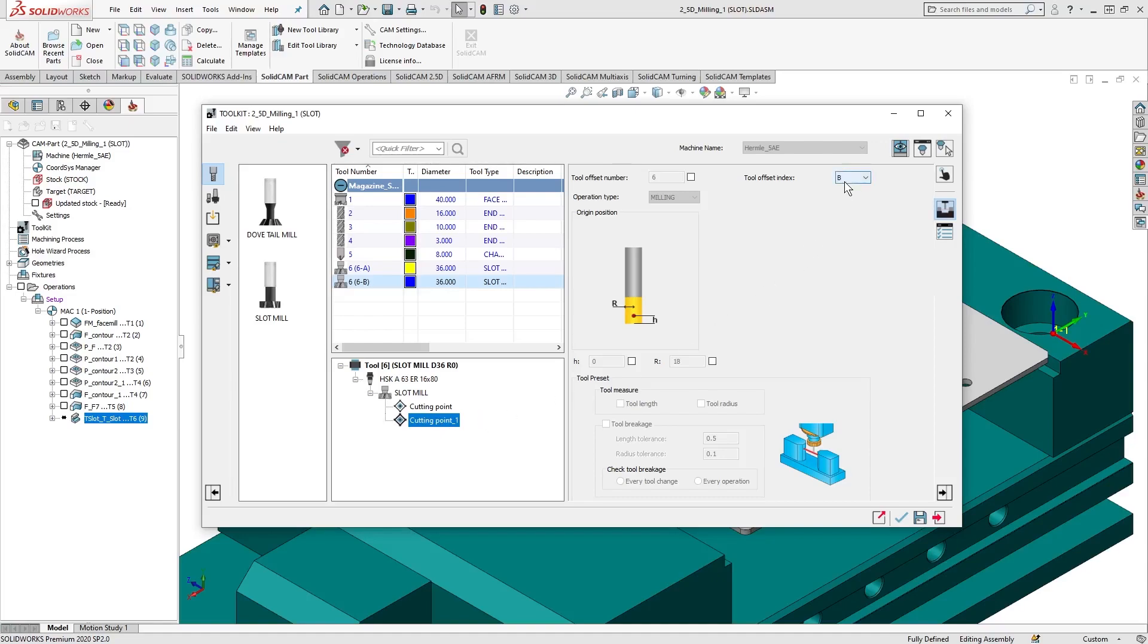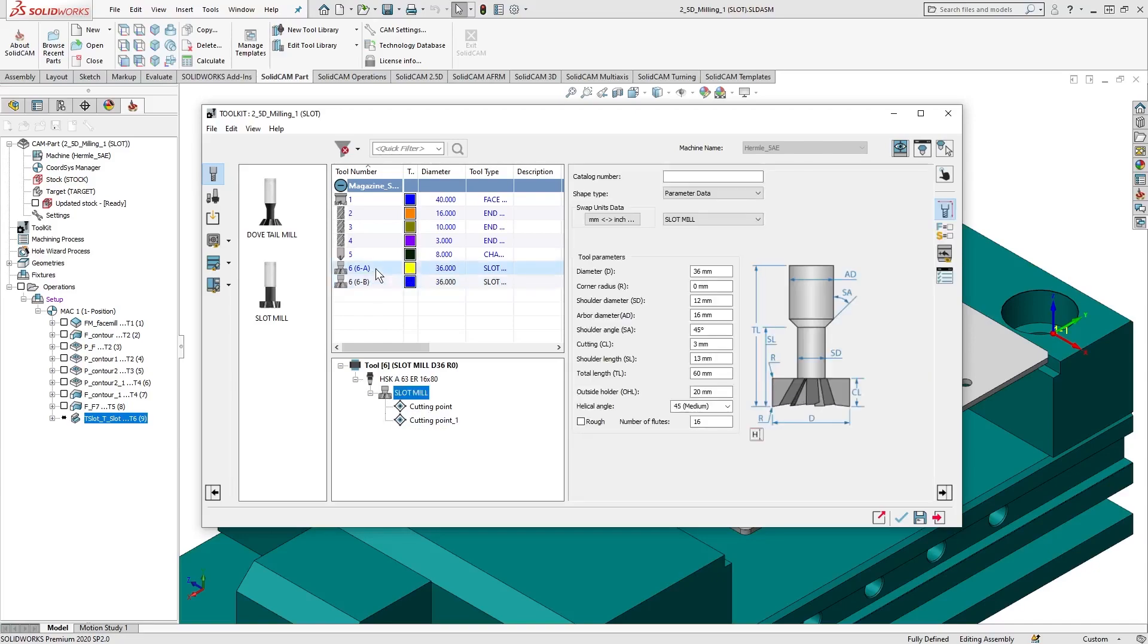We can see the next available tool offset index is automatically assigned to the additional cutting point, and the tool can be identified by each cutting point in the Tool Table list and selected as such.